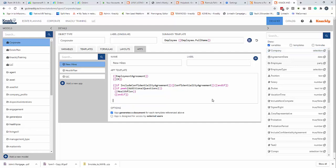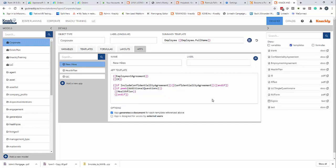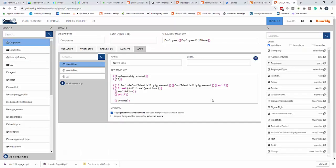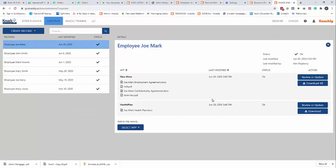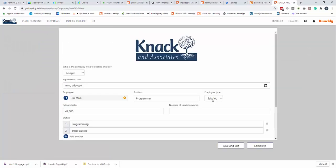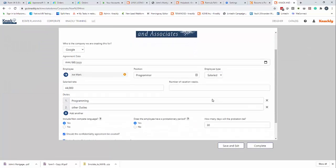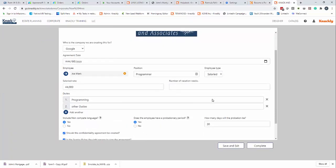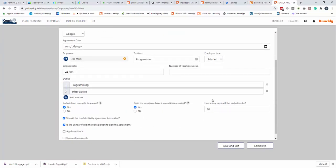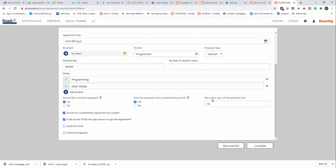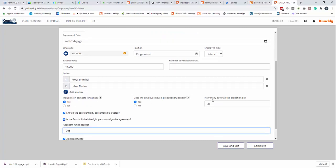I'm just going to show templates. I'll drag that in. So now if I go into corporate, I click review and update. It's going to ask me—so it's got Google there already, but it's got applicant funds. Test.